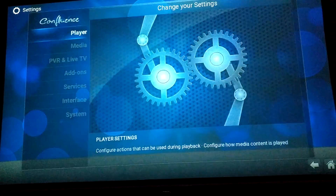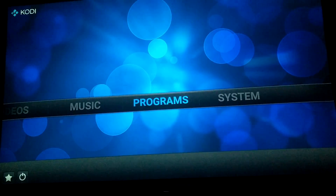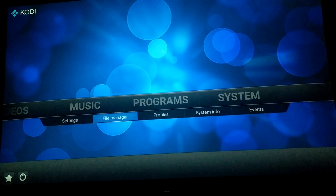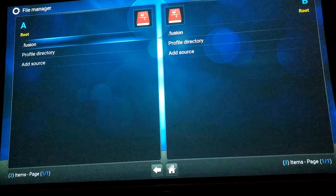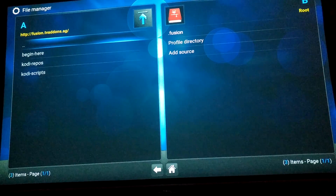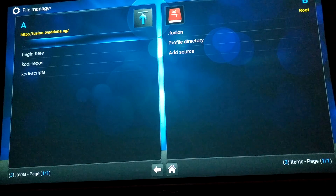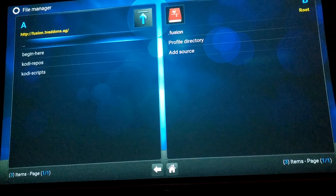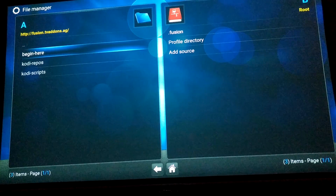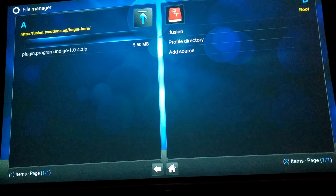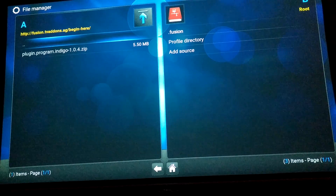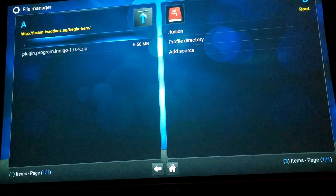Once you do that, go to System and type in the Fusion source: 'http://fusion.tvaddons.ag'. Once you've added that, I click 'Begin Here' and download the plugin 'plugin.program.indigo'. Let it do its thing.